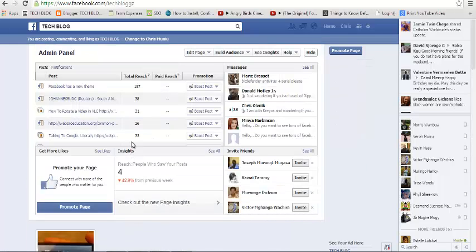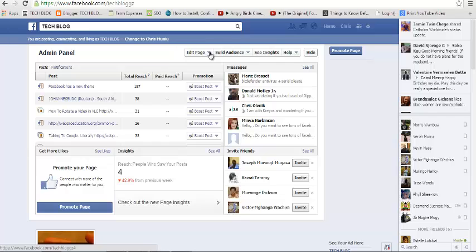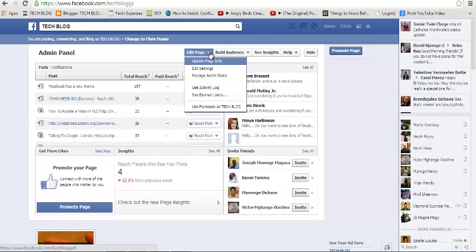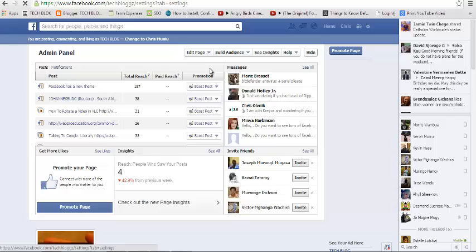On the settings up there, there's edit page under drop down which you click on and go to edit settings.